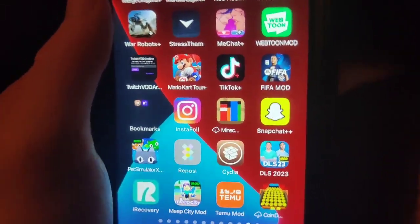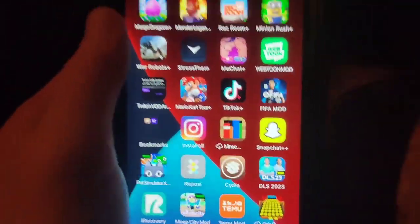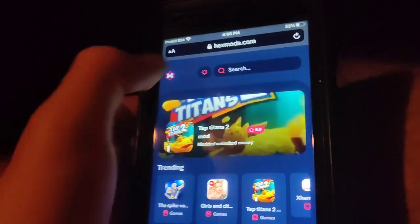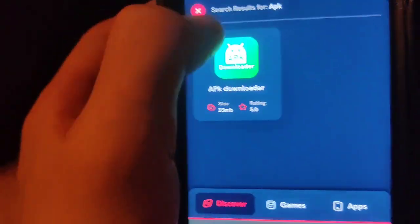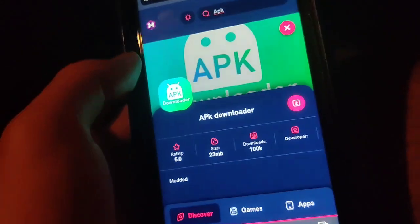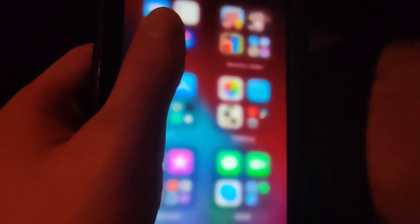I hope you enjoyed the video — definitely go ahead and try it out for yourself. It's a fully working tutorial. If you need to get an APK file on iOS, simply go to hexmods, go to the search bar, type in APK, press on APK Downloader, then press the download button and wait for it to download.